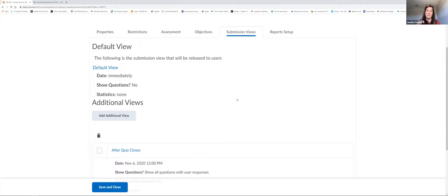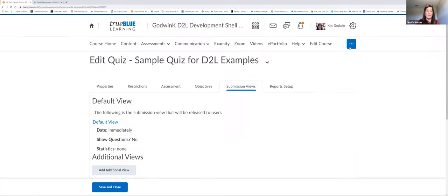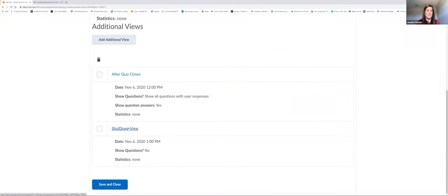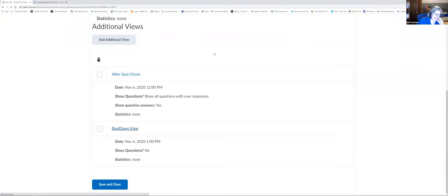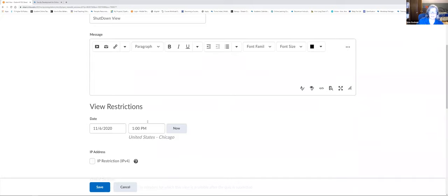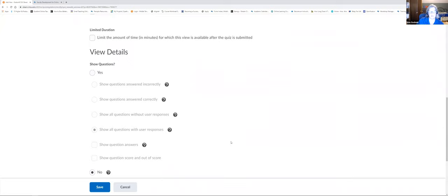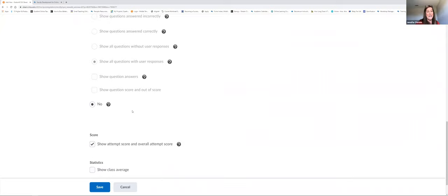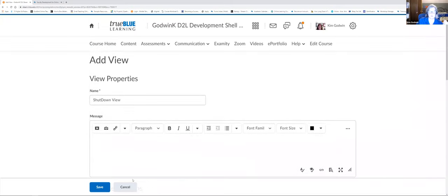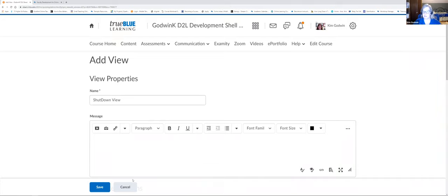Jennifer asked if I'm going to show how students can see feedback when it's published, and also to show the shutdown view button. For the shutdown view: all you do is put the time you want it to shut down, then set it to 'No.' That's it — just time and no — and that shuts it down. It shuts down the submission view that allowed them to see things at that time.